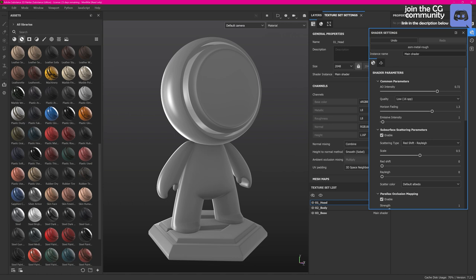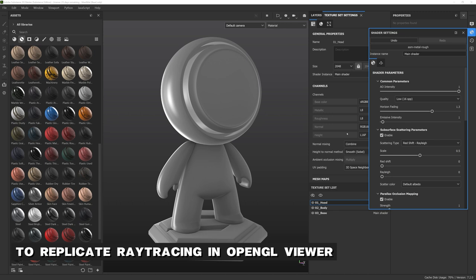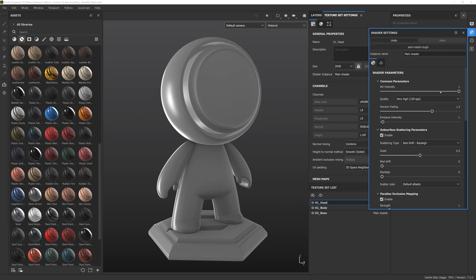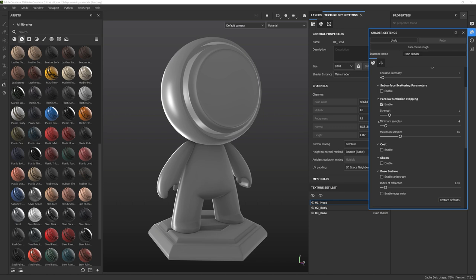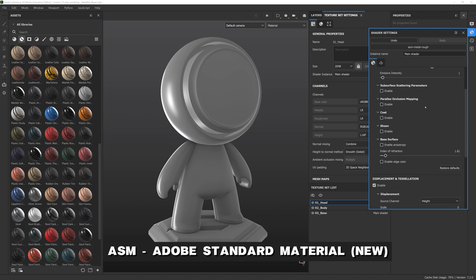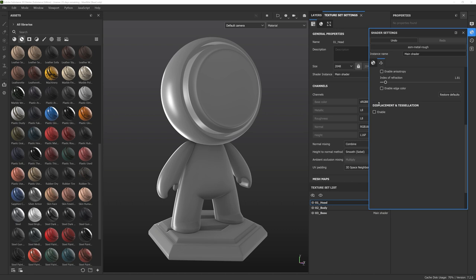In the shader settings there are a few more things. I most of the time increase my AO intensity to get stronger contact shadows and I increase my quality from low to high or very high. I also disable subsurface scattering if I'm not needing that and disable parallax occlusion mapping. With the new ASM shaders — Adobe Standard Material — I disabled a few new things I'm not needing: coat, sheen, or base surface. I also disable displacement unless I want to displace my shaders.